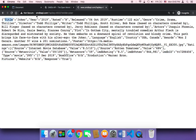The JSON object has a lot of information: the title, the year, the rated, the released, the runtime, the genre, the director, the actors, the plot, and more. We also have the IMDB ID, the rating, the language, and the country. We also have the awards and the language. We can access all of these using dot notation followed by the name of the key.